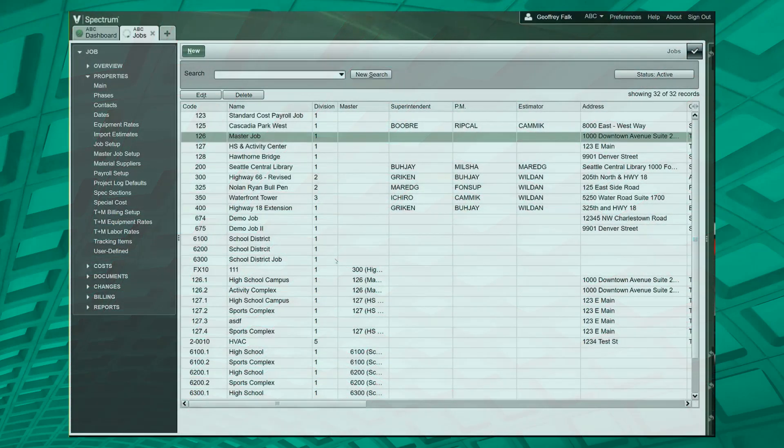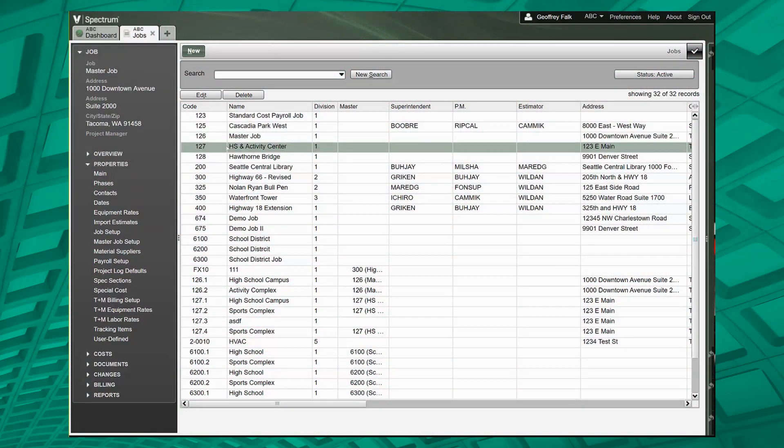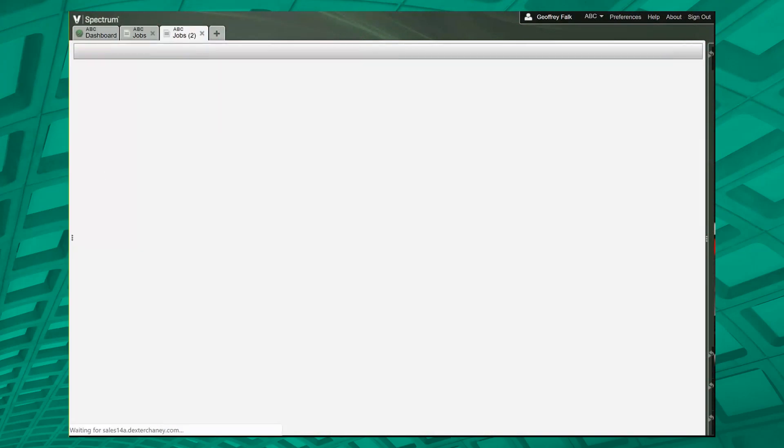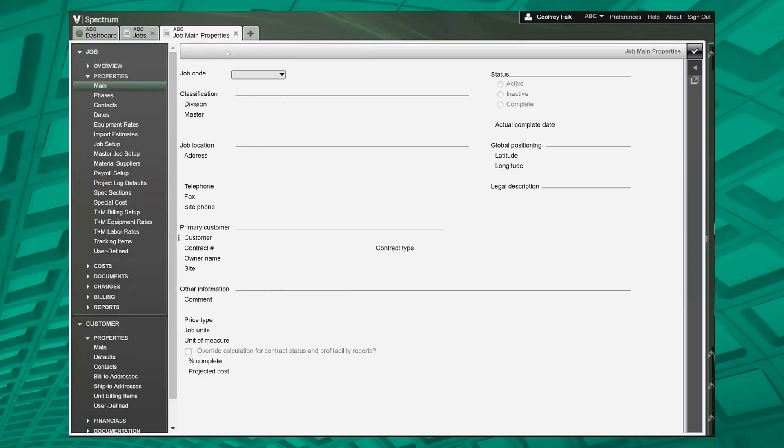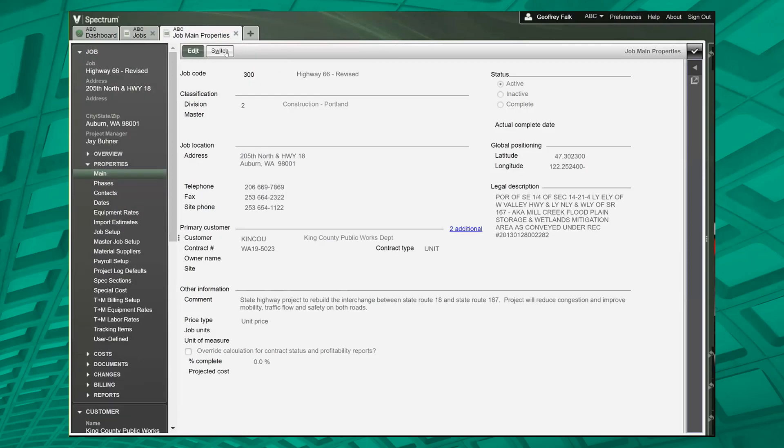When you are looking at a job and you're on the main page, a couple of things. First of all, switch. Switch is always important. That's in every screen. It lets you enter in a different value. So switch or alt-w lets you get there.